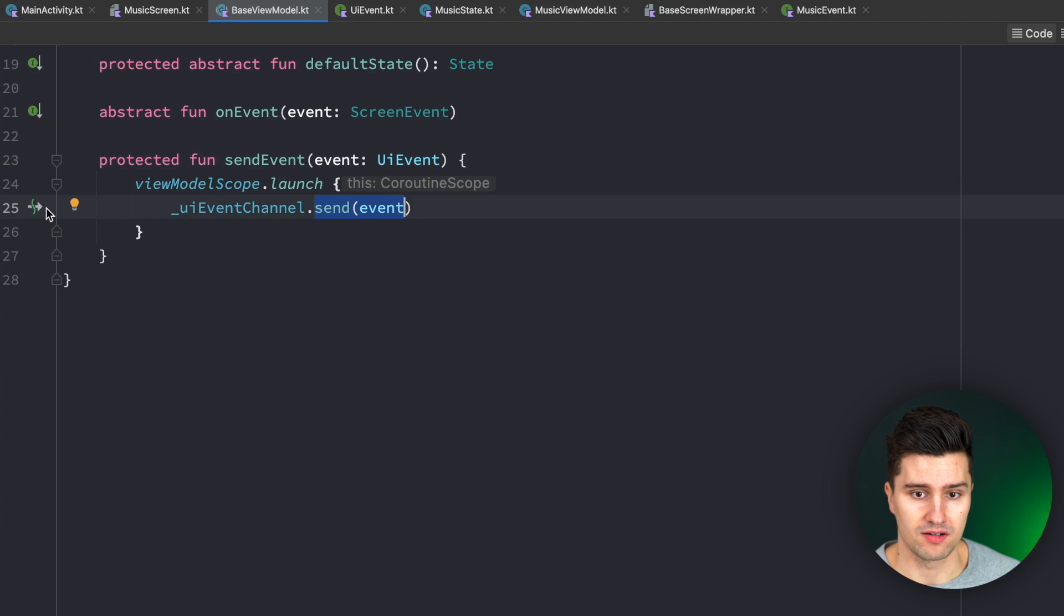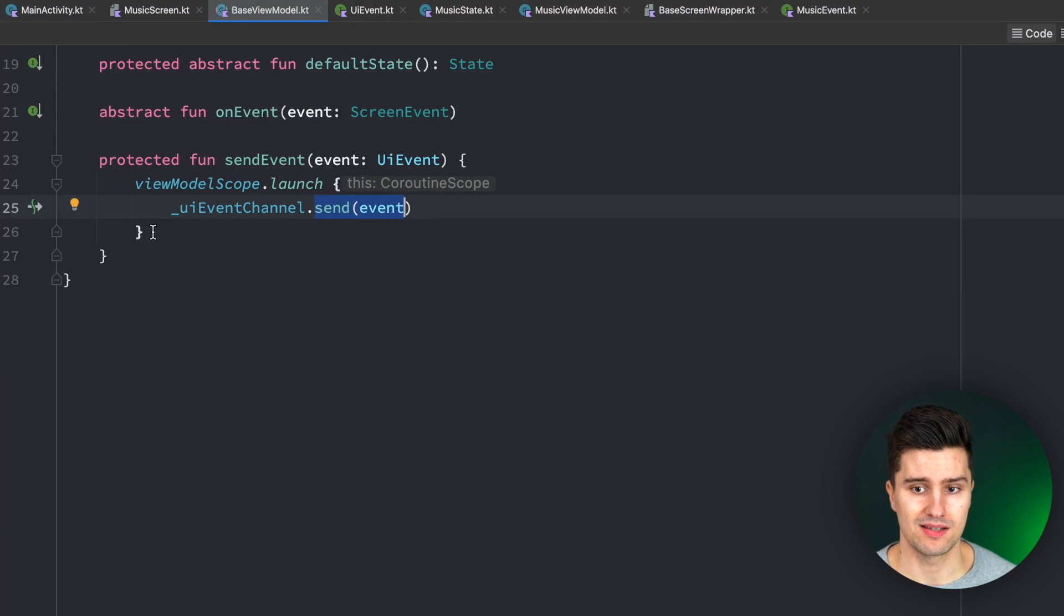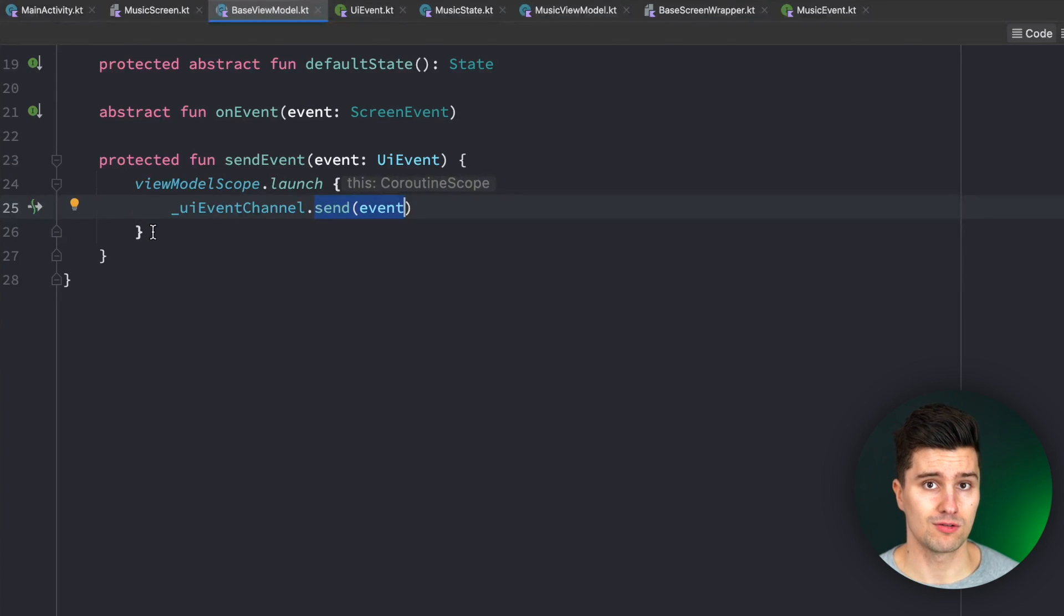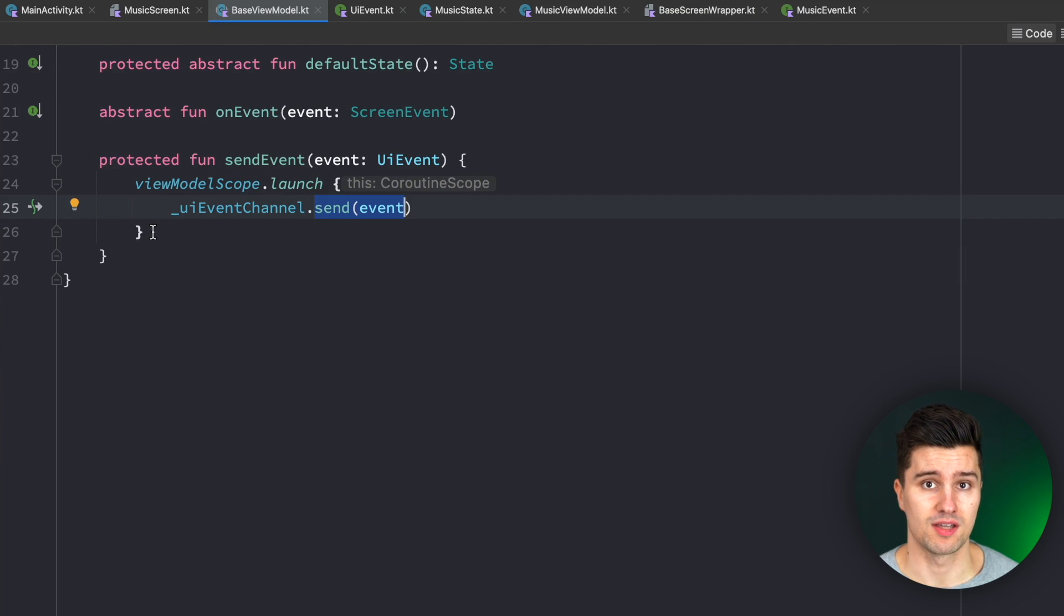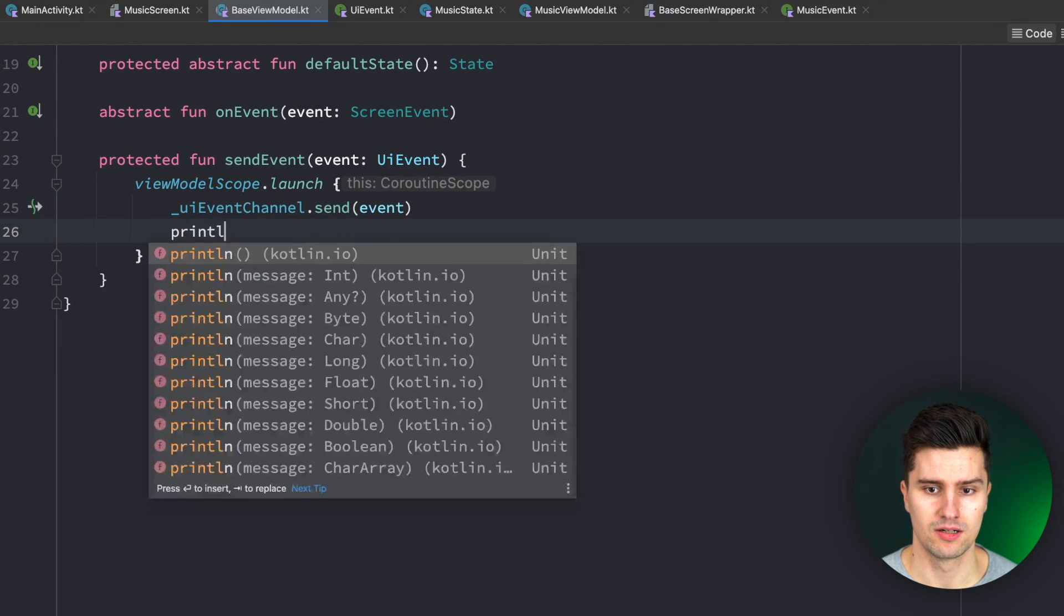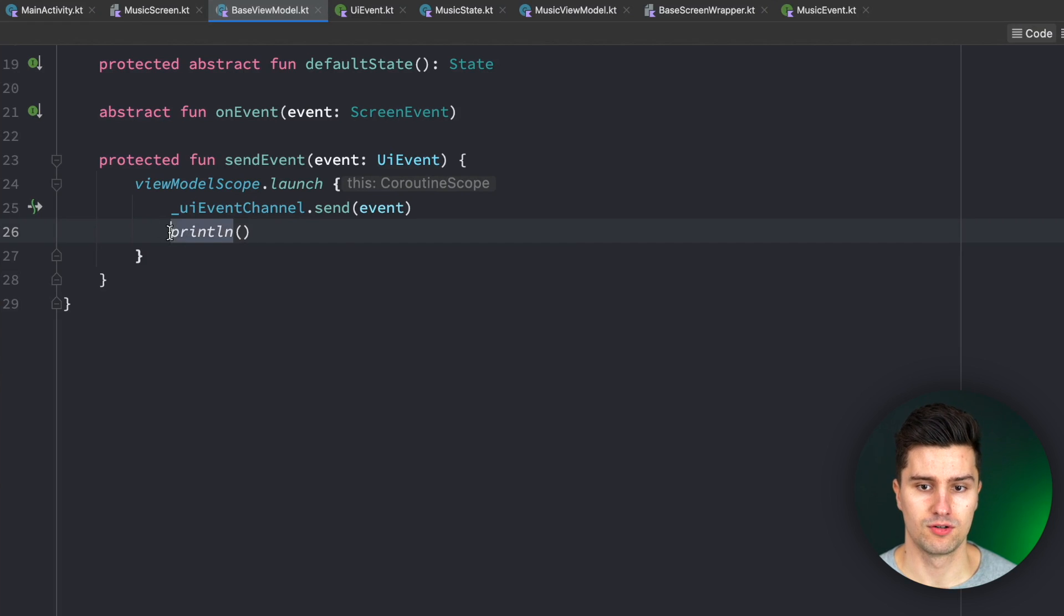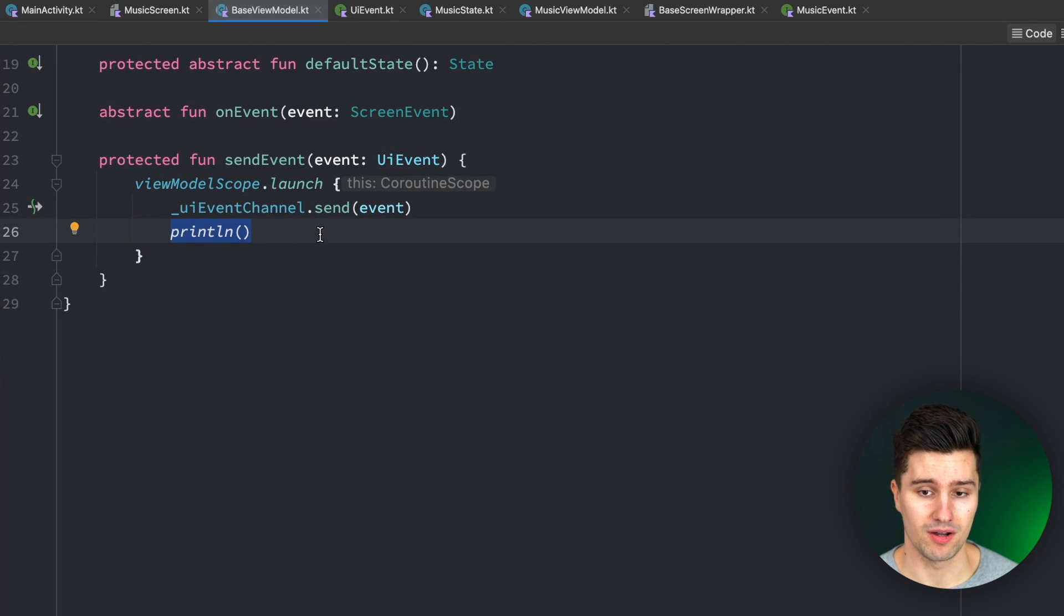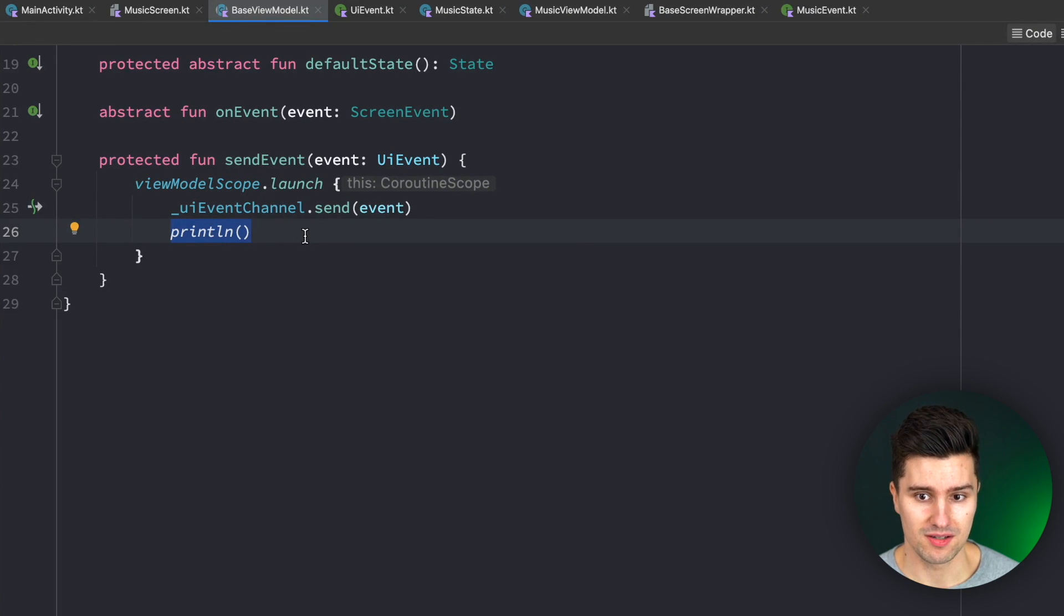Since this is an suspending function, that suspends as long as the corresponding flow collector in the UI takes to process that event. And if you do something afterwards, like having a print line statement here, then this would be executed after this event has been processed by the UI.